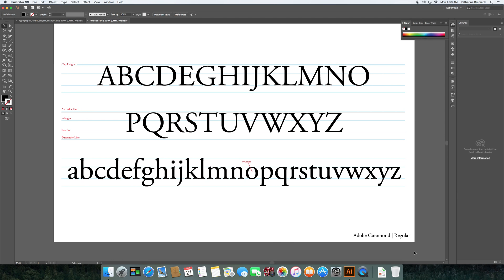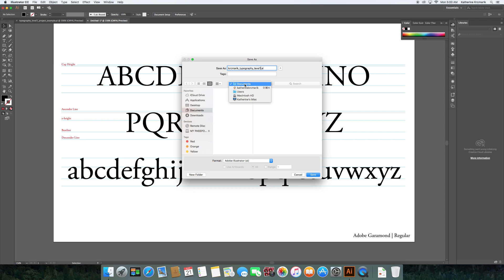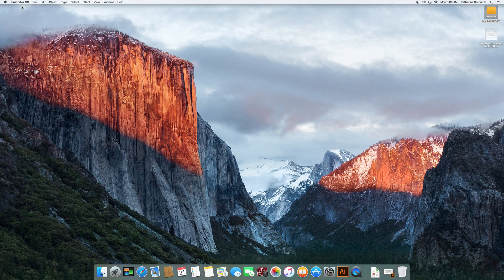I'll put that in the corner, and you can continue adding the rest of the terminology — it'll be completed in just a few more minutes. Make sure to always save your file. Go to File > Save and name it as specified: last name, underscore, typography, underscore, level one. Save it as an Illustrator file wherever you choose. It's a good idea to sync your computer with your Box account to make that easier. And now it's saved and ready to go.